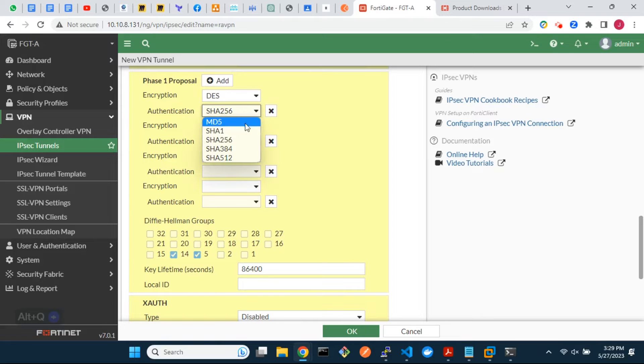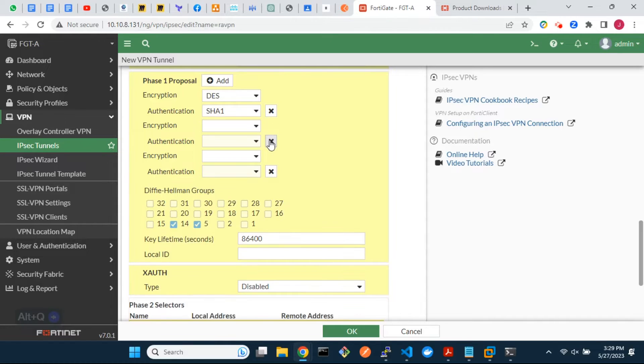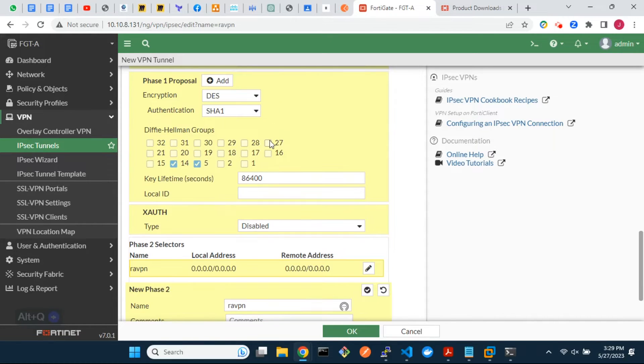We do not recommend the use of DES, SHA-1, or Diffie-Hellman group of 5 or less in a production environment.